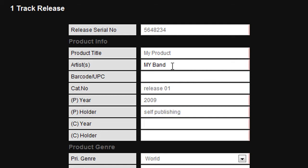The copyright year is the year the track was composed. The copyright holder is the name of the person or company who holds the copyright to the tracks.